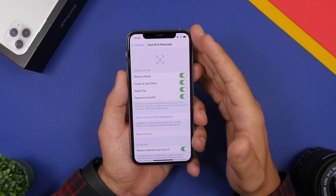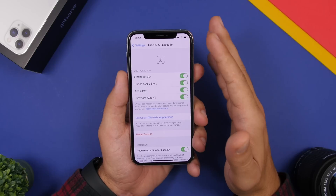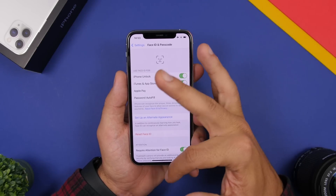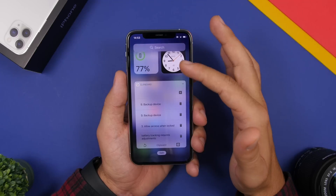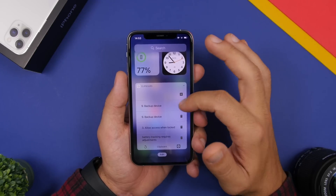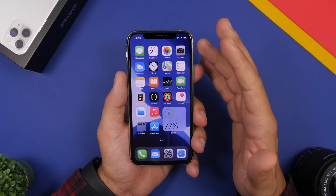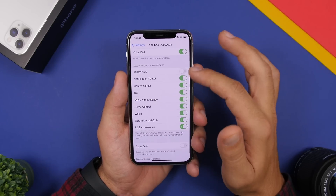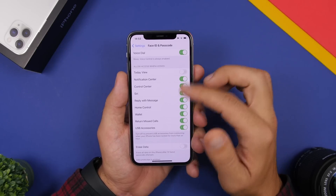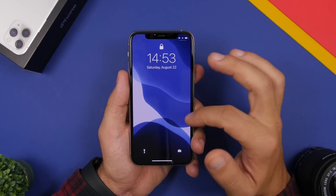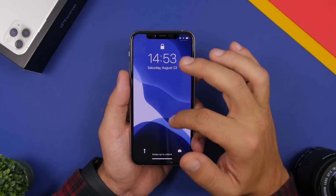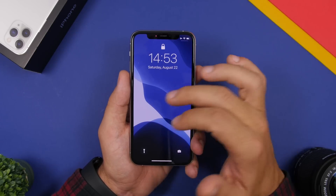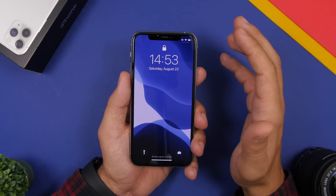On your iOS 13 device you have widgets on the lock screen accessible by swiping right. But if you have widgets containing information you don't want to share — like clipboard contents — go to Settings, then Face ID & Passcode, scroll down and disable Today's View. This will prevent anyone from accessing those widgets from the lock screen when your device is locked, which is very useful for your privacy.